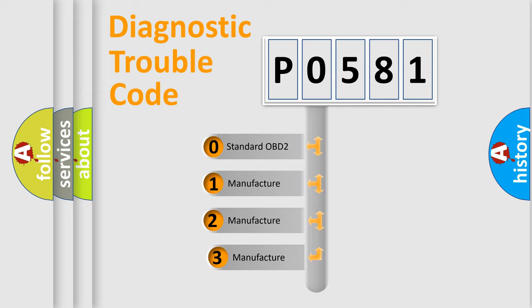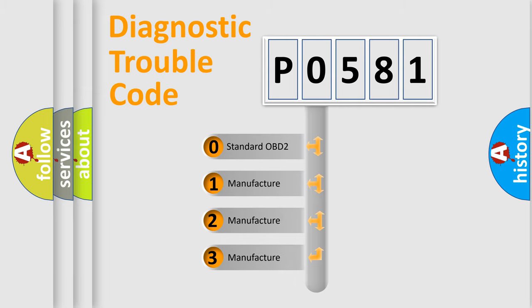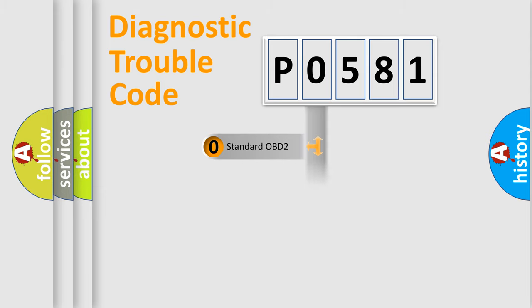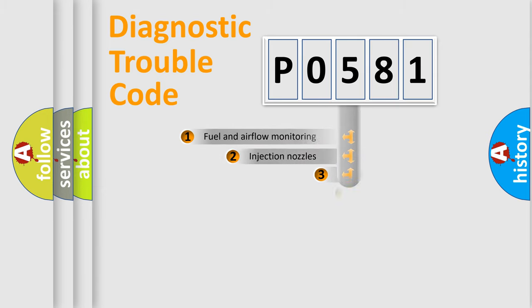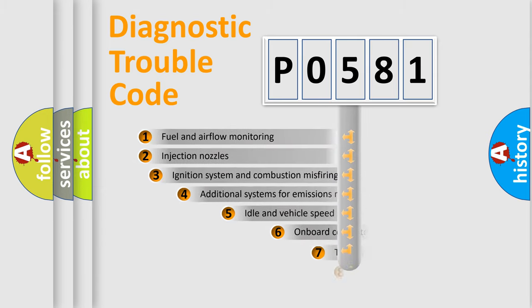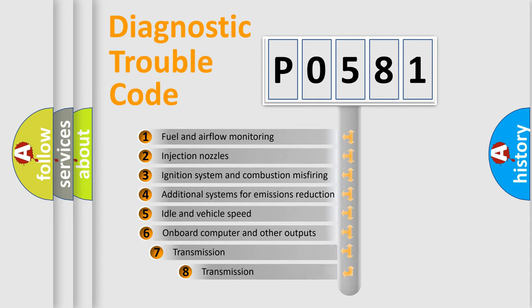If the second character is expressed as zero, it is a standardized error. In the case of numbers 1, 2, or 3, it is a more specific expression of the car-specific error. The third character specifies a subset of errors.